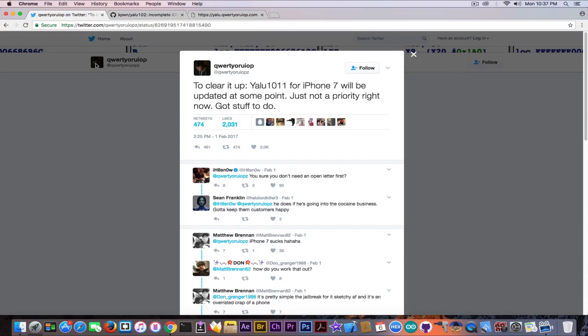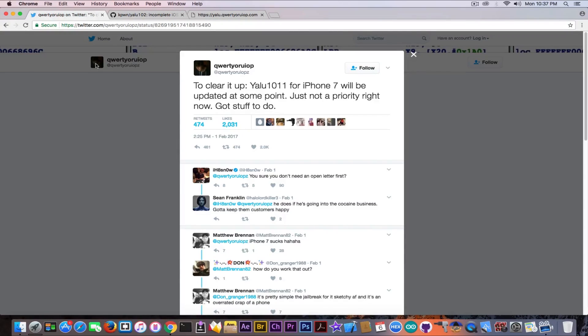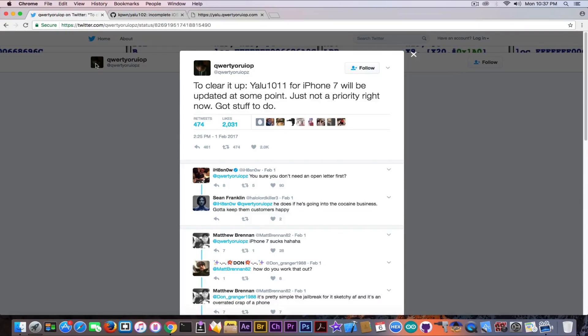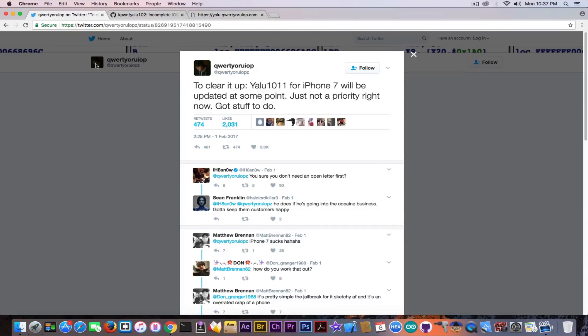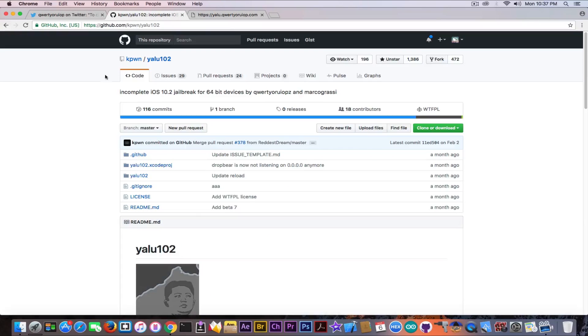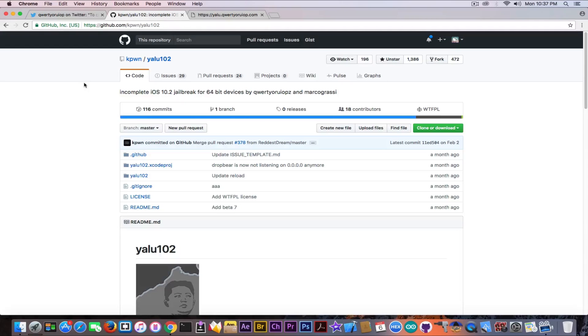Now going to look at Luca Todesco's profiling here because you know he is the author of this jailbreak. It says clearly, quote, to clear it up Yalu for iOS 10.1.1 for iPhone 7 will be updated at some point. Just not a priority right now. Got stuff to do. End quote. So according to Luca Todesco, the jailbreak he created for iOS 10.1.1 and most likely later for iOS 10.2 will be updated to support the iPhone 7. For the moment it's not. Well, it actually is but partially.